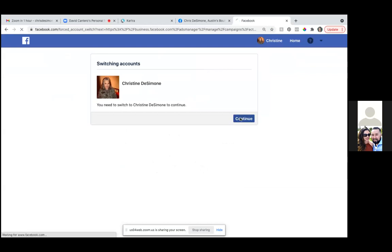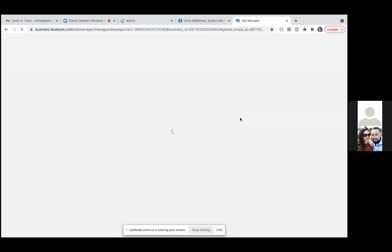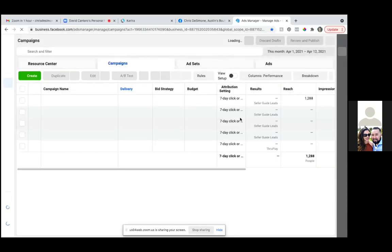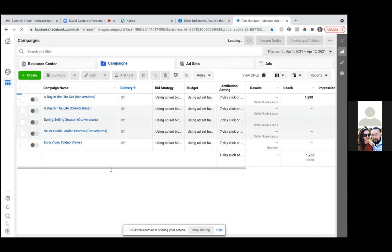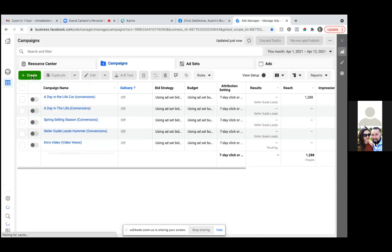We're going to go to the ads manager anyway. So just go to your bookmarks, go to ads manager and pull it up from there. So let's go ahead and click on the green one and we're going to do traffic.